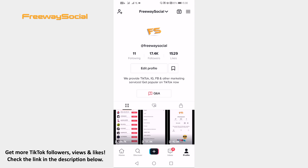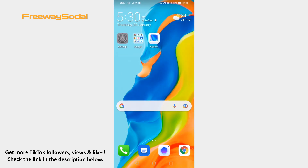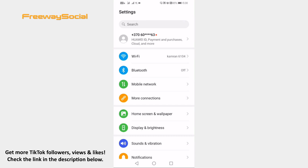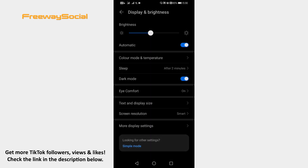Just follow these steps and you will learn how it's done. Open your mobile phone settings. Proceed to Display and Brightness section. Switch the toggle on next to dark mode and check if that enables the black mode on TikTok app too.